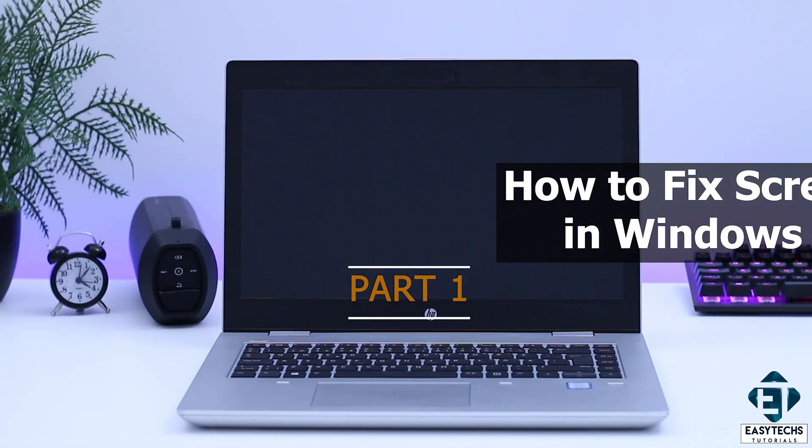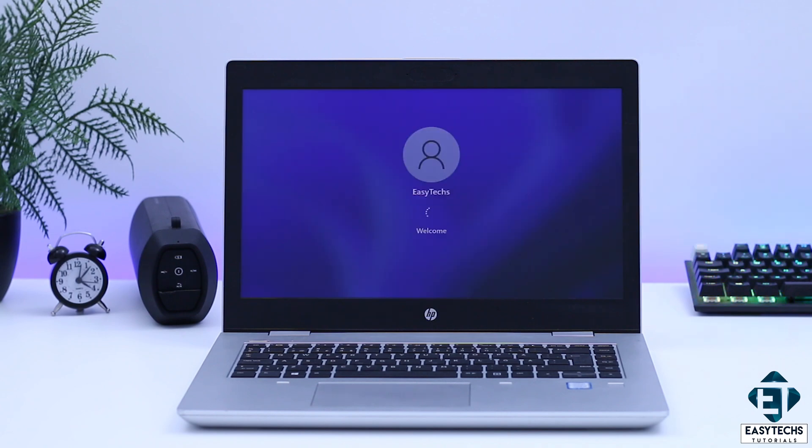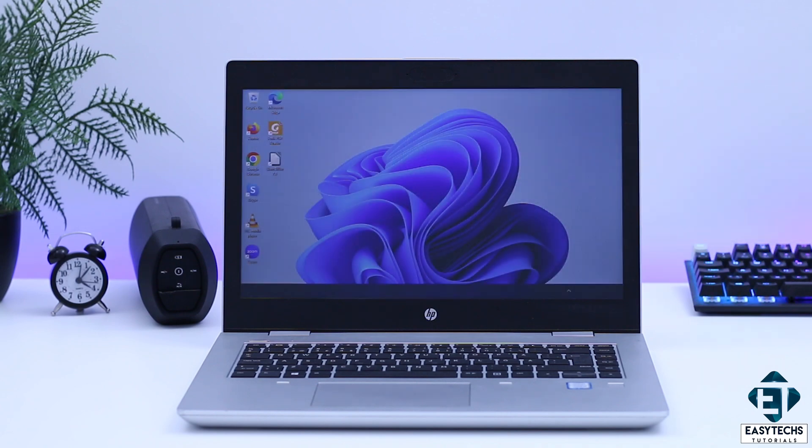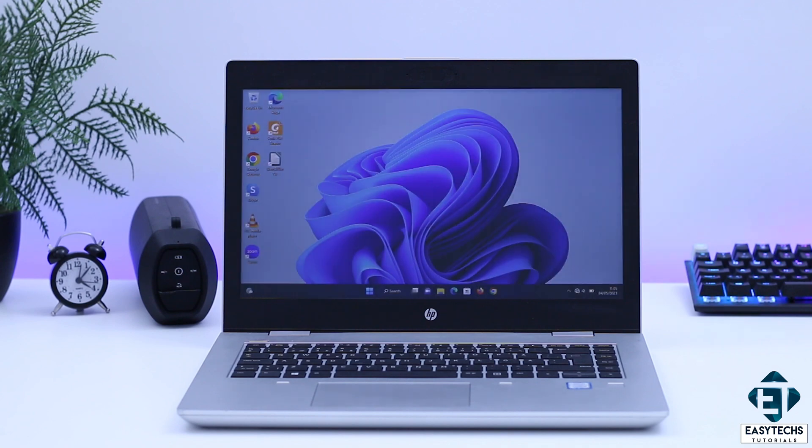I'll be demonstrating how you can troubleshoot and fix the problem of flashing or flickering screen in Windows 11, Windows 10, or even Windows 8 computers.